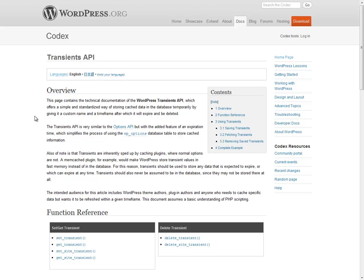Hello everyone, this is Pippin Williamson with PippinsPlugins.com and what I'm going to show you in this quick tutorial is how to work with the Transients API in WordPress.